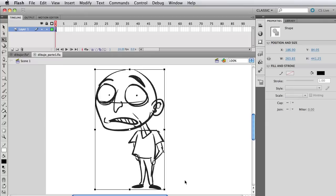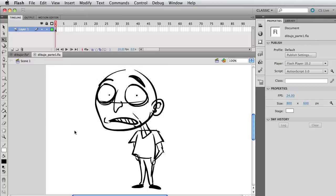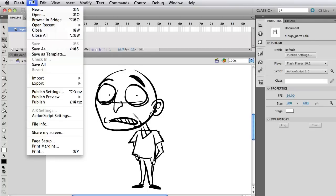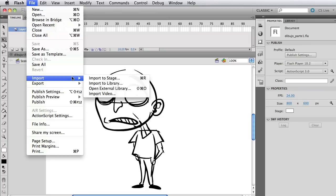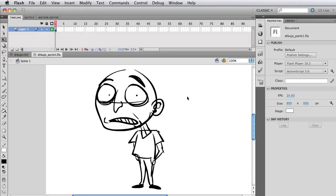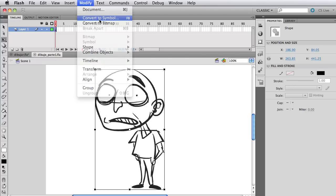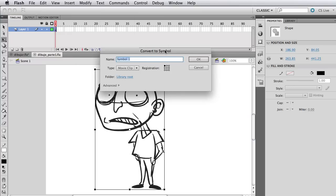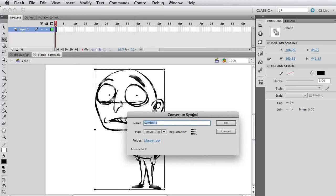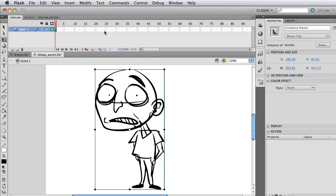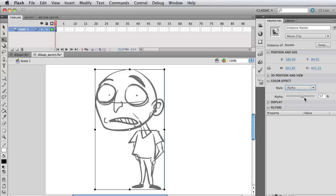We're going to select it and convert it to a symbol. Now the reason we're going to convert it to a symbol is because we want to bring the opacity down. If you want to import your own drawing, you can go to File, Import and select that Import to Stage menu. But anyway, select it and go to Modify and then Convert to Symbol. Now let's call this sketch, but since I'm translating this tutorial, it's going to say something like boceto, which means sketch in Spanish.